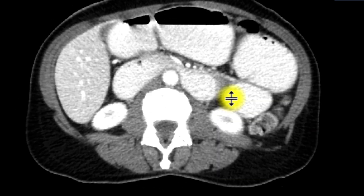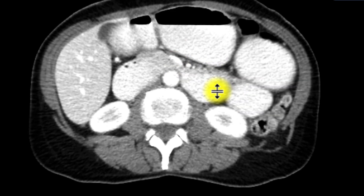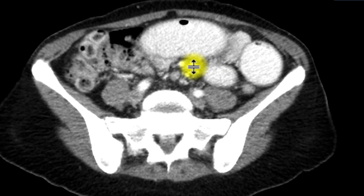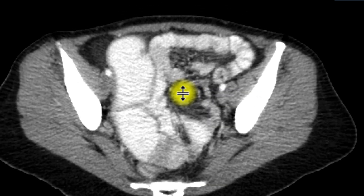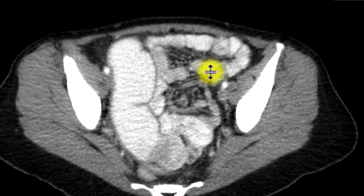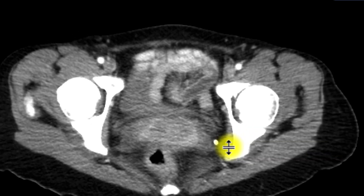Further down, we can see lots of loops of small bowel that are also distended, filled with oral contrast, and nothing in the large bowel in terms of oral contrast. As we go downwards, we're starting to see some distended loops of small bowel with oral contrast and some loops of bowel that are relatively underdistended. These small bowel loops are also filled with oral contrast.